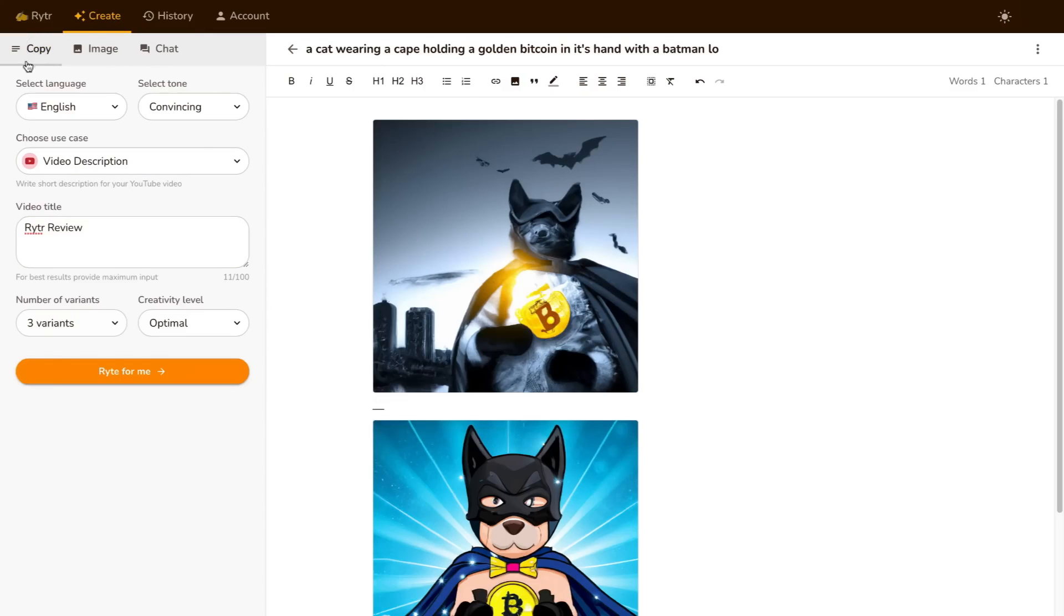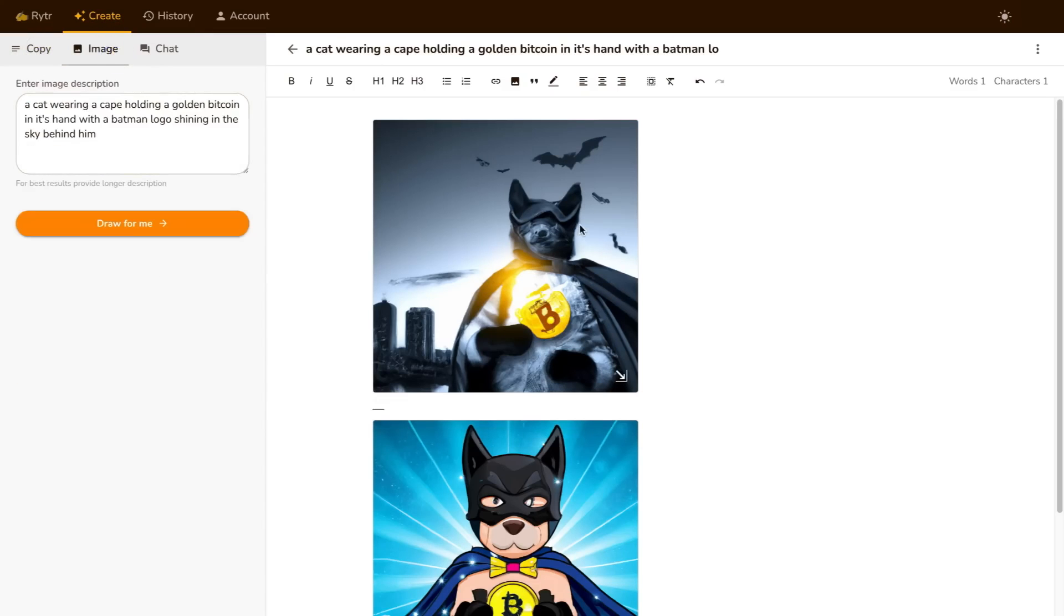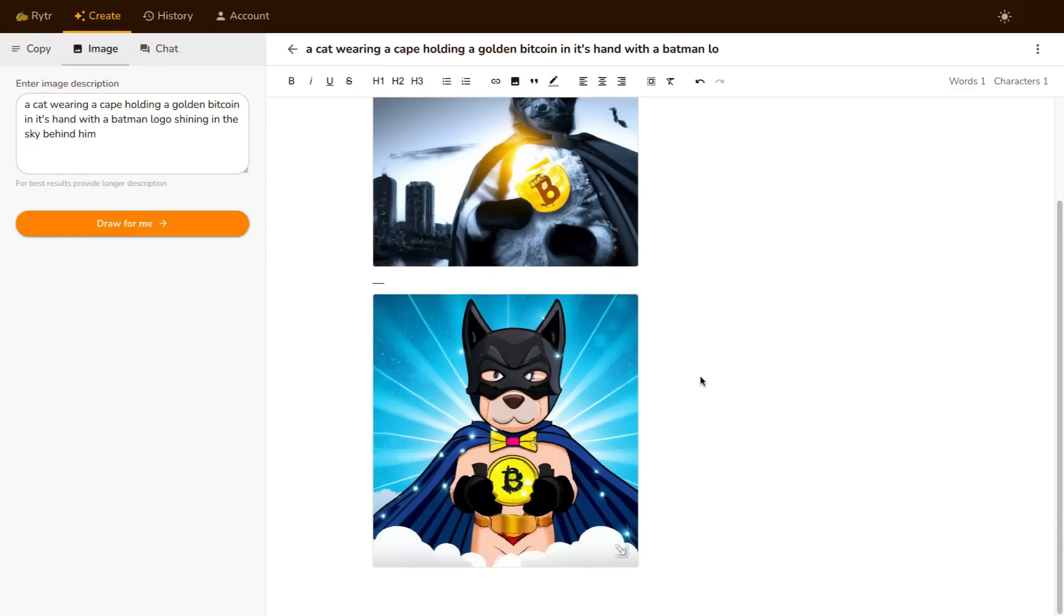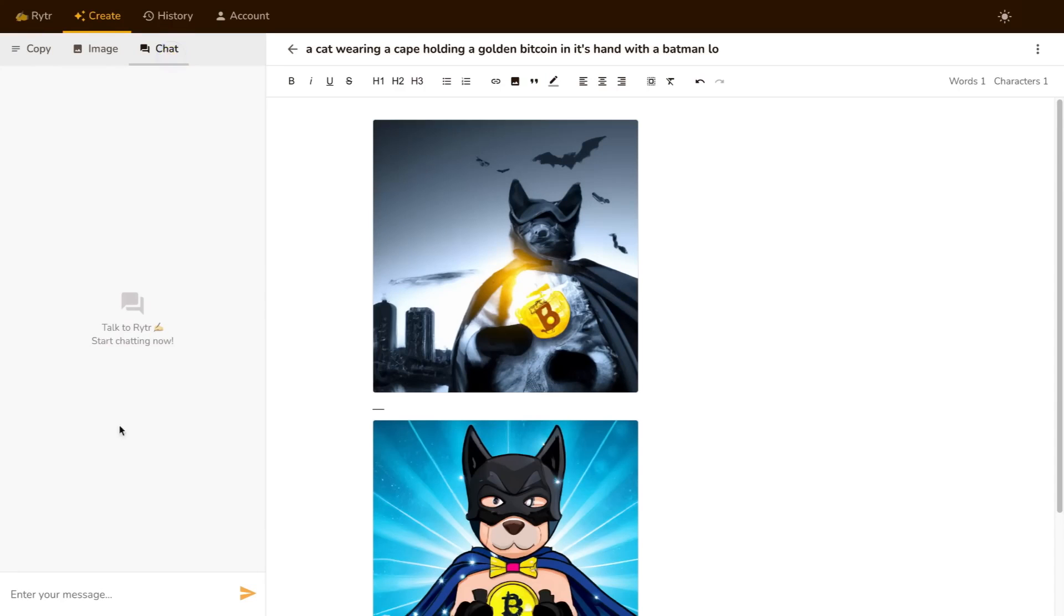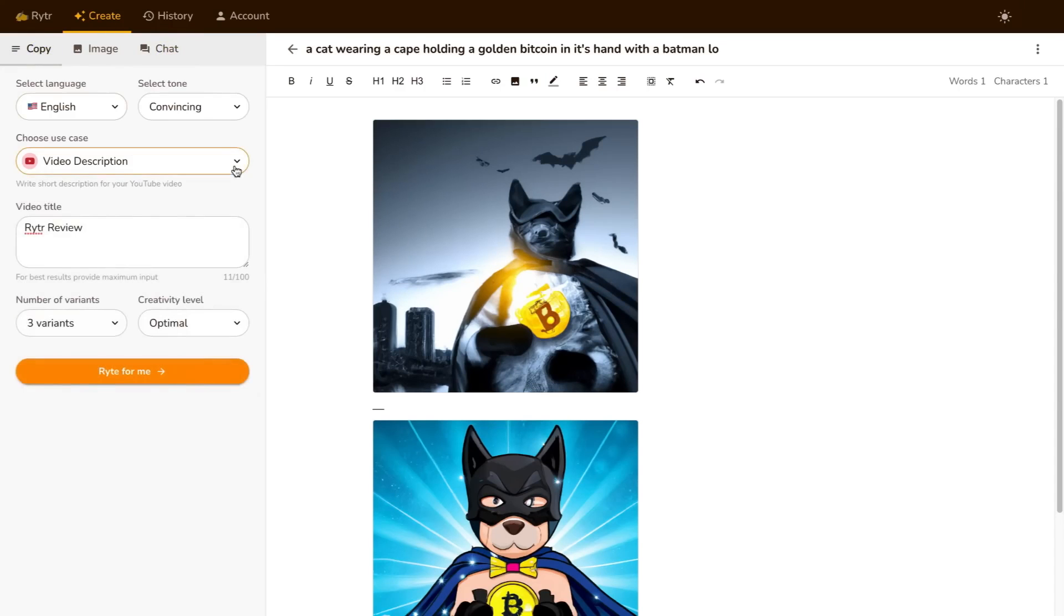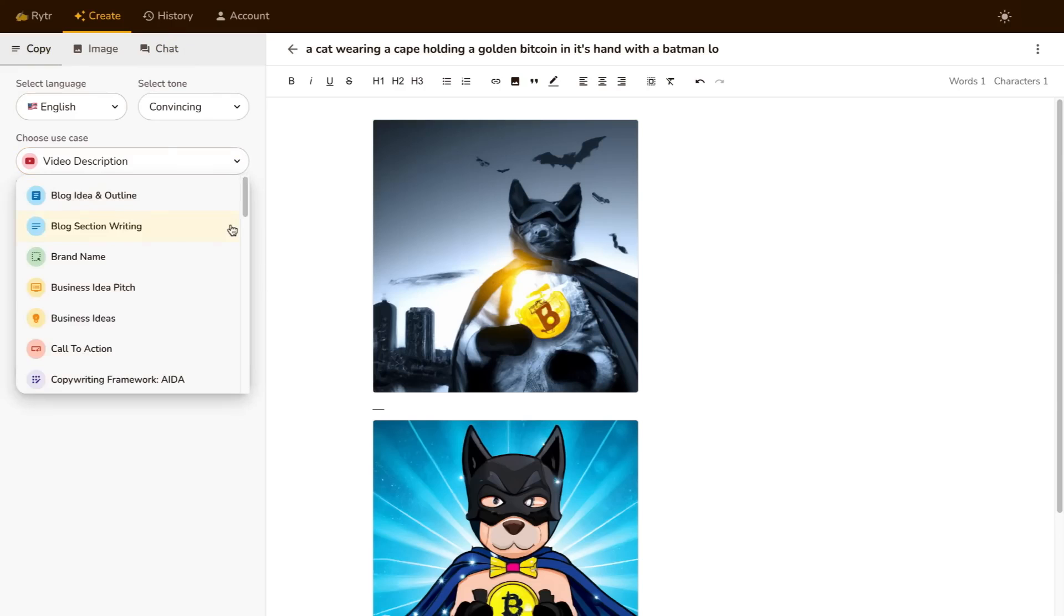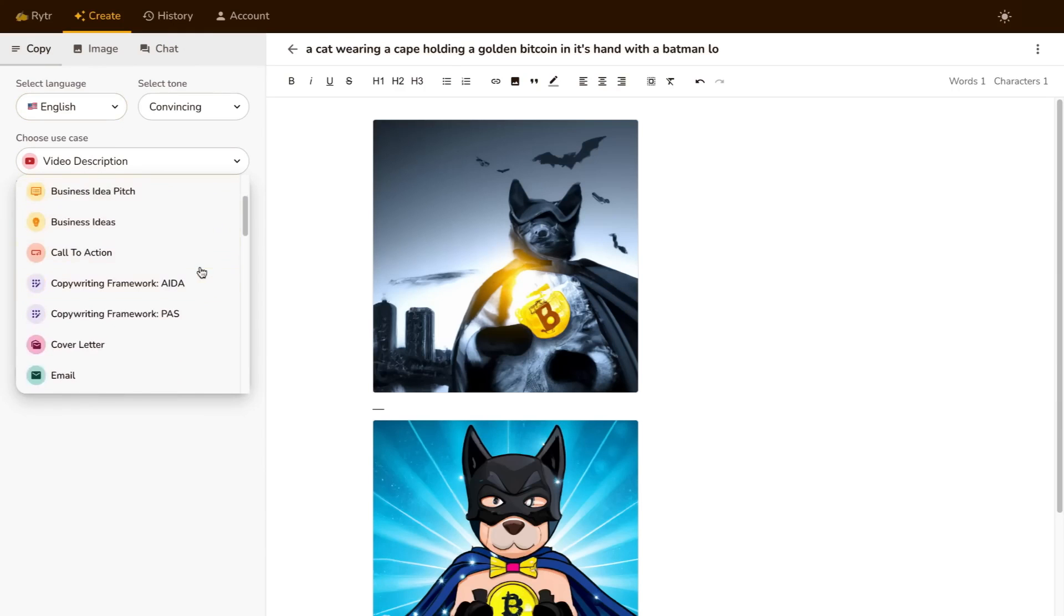Here you can create three different things. You can do copy, you can create an image like I've done over here just to show you, and you can also use the chat feature, which is very similar to ChatGPT. Now when it comes to copy, you can write a plethora of different copy. So this is where the power of Writer comes in.